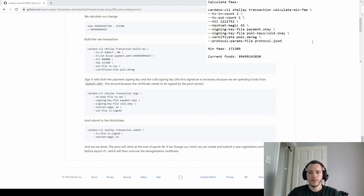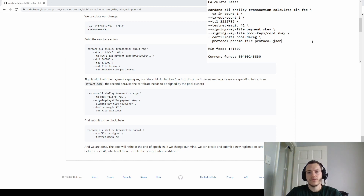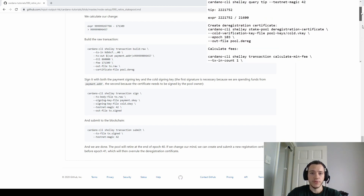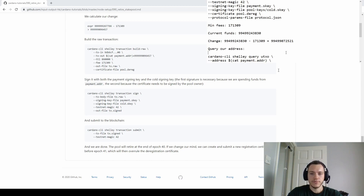That concludes this video. I will try to get the next one out as soon as possible — it's going to use some very cool CN tools scripts built by the Cardano community, which will help get our stake pool up and running faster and easier to maintain. Since we've covered everything manually, once we get to the scripts we'll know what they're doing and appreciate them even more. Thank you for watching, see you next time, good luck, and have a good day.